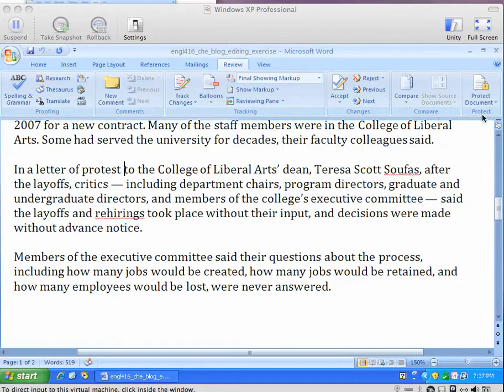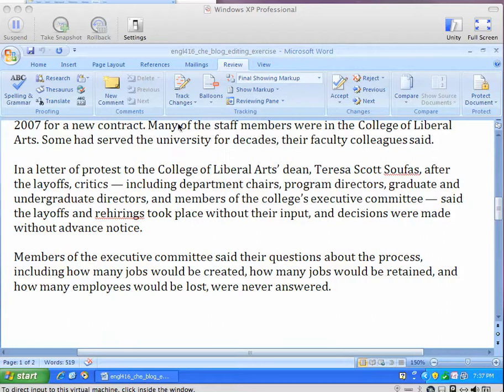We won't go into the Compare documents or Protect documents, but it's definitely special purpose. Editors should know about them, but we just want to cover the basics. So we're going to look at mainly the Tracking area and the Comments area.